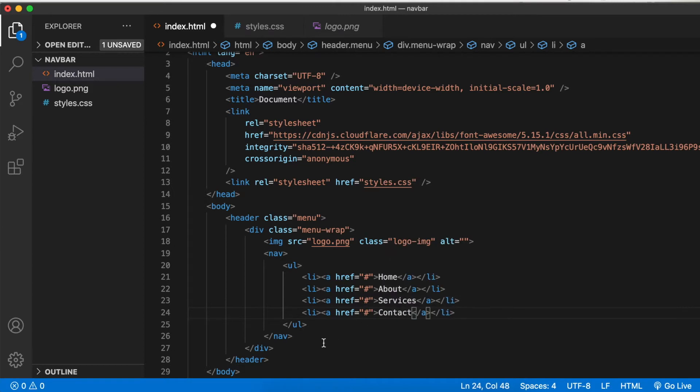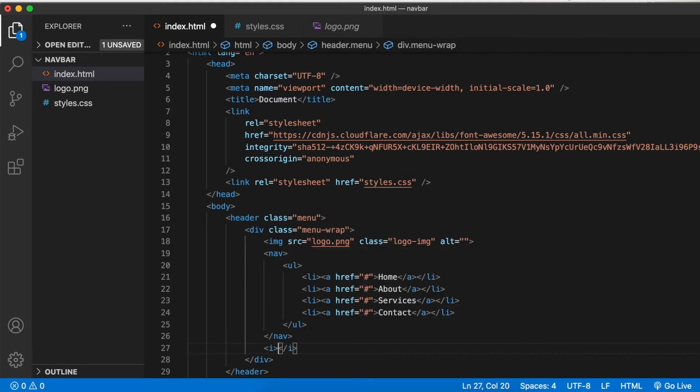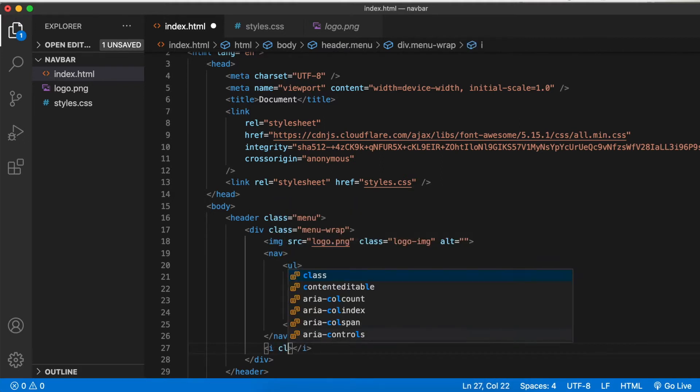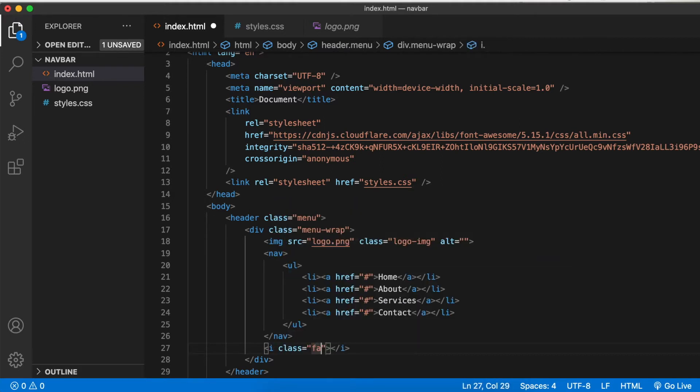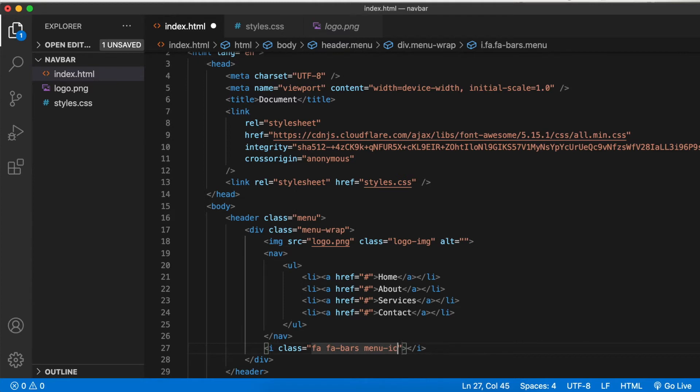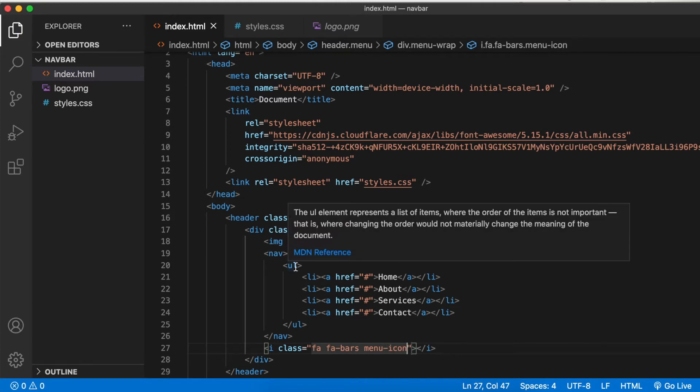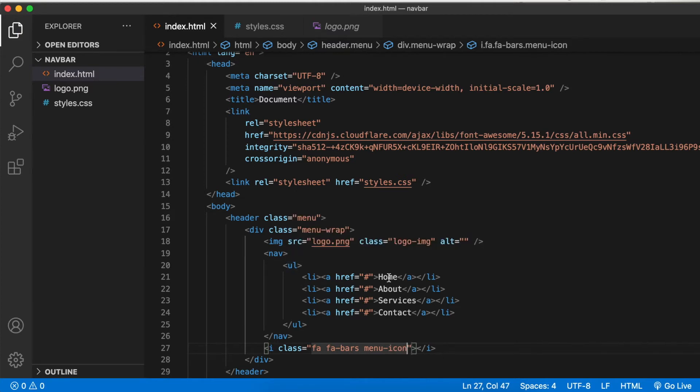For smaller screen sizes, we need the hamburger menu icon. That's what gives us the menu icon in Font Awesome. Let's also give it a class menu icon. This is all of the HTML we need for now.